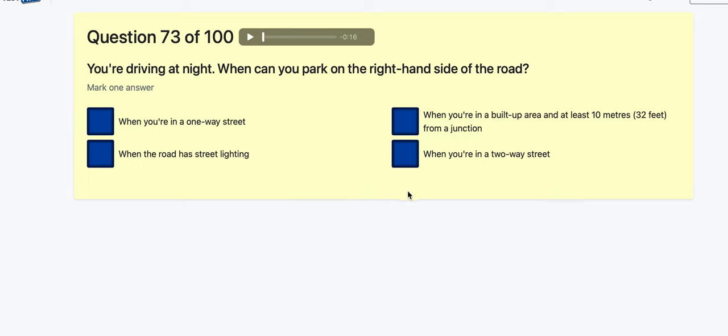Question 73: You're driving at night — when can you park on the right-hand side of the road? When in a two-way street? When in a built-up area? When the road has a street light? When on a one-way street — yes, one-way street.